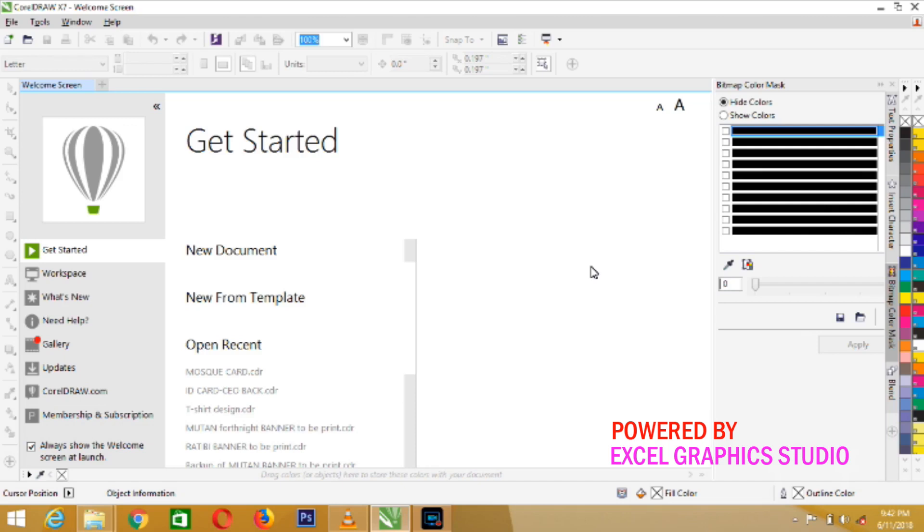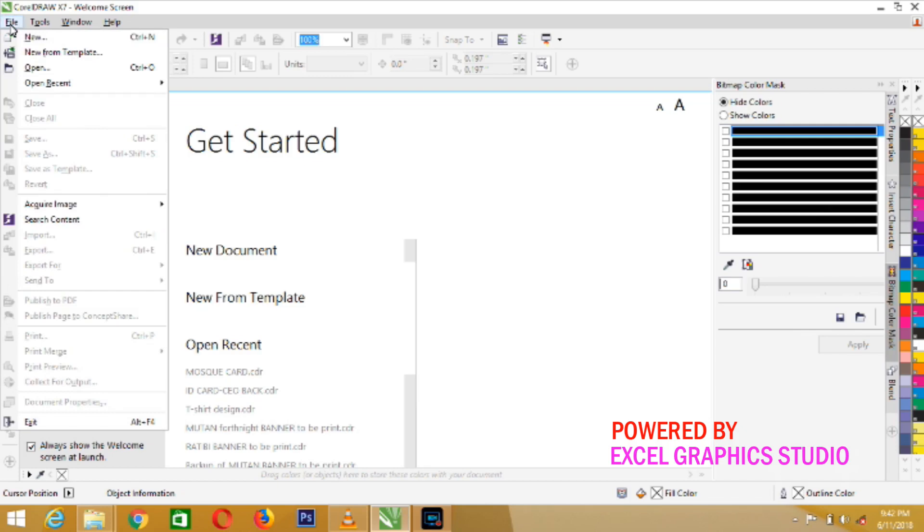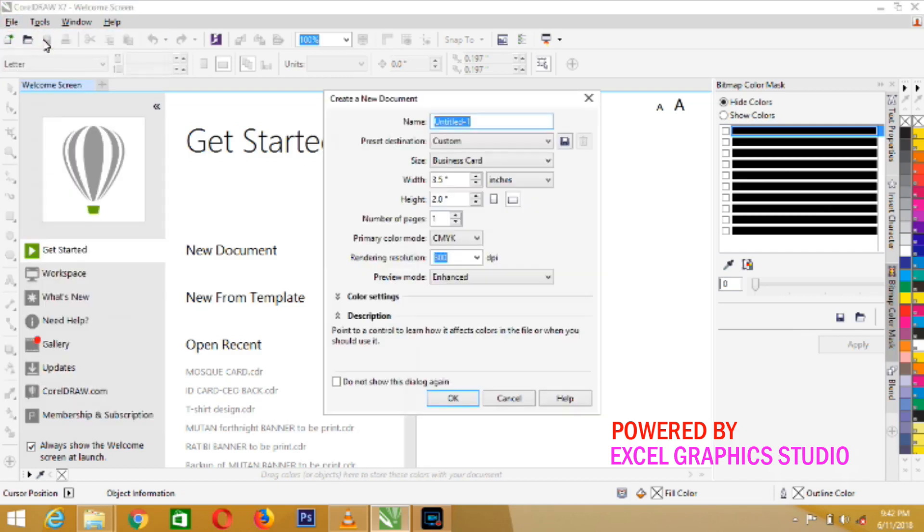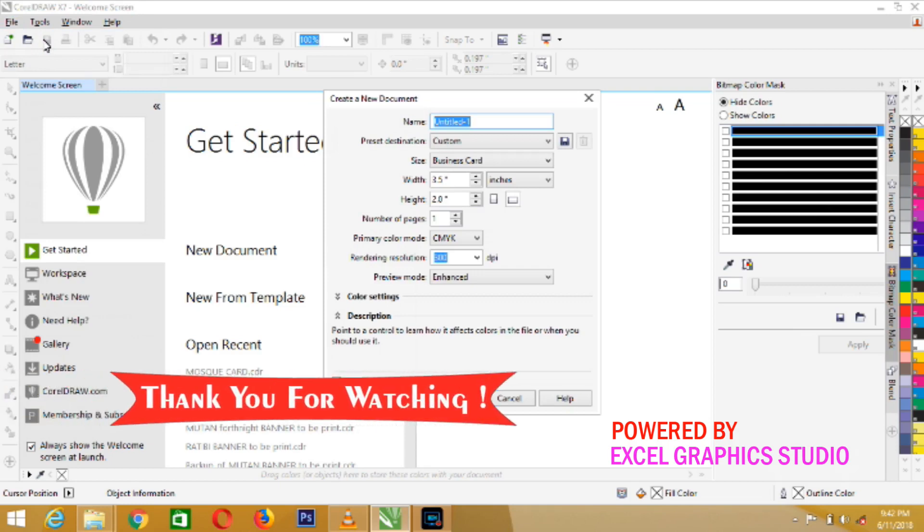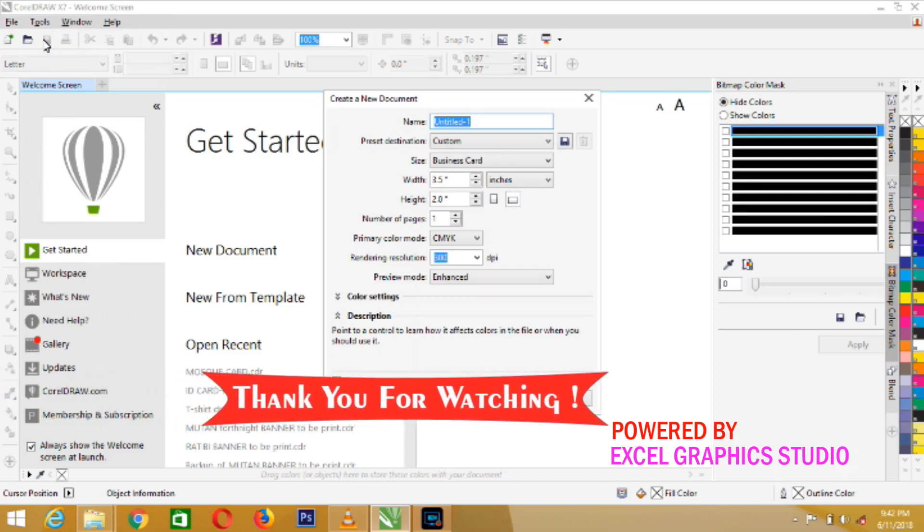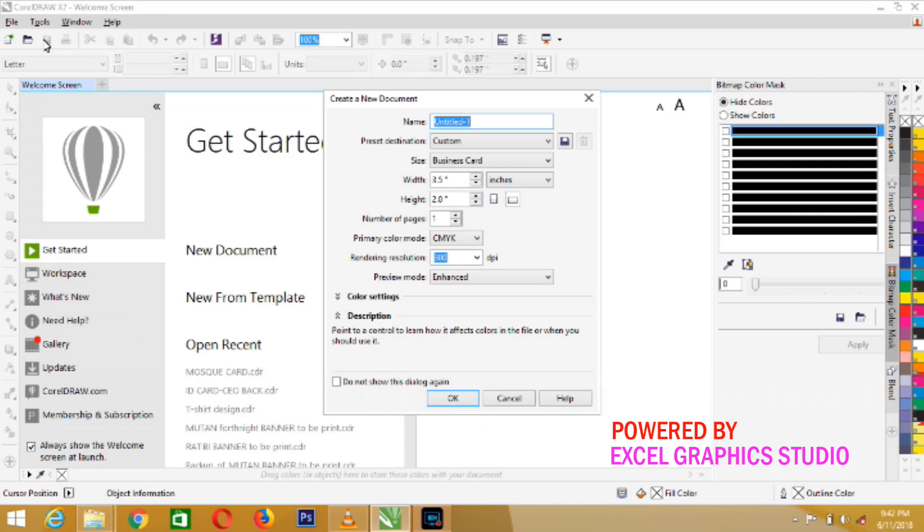The first thing to do is to go to file. When you go to file, you click on new. For the purpose of this tutorial, I will set a page for letterhead paper design. So, just title your page as letterhead design.